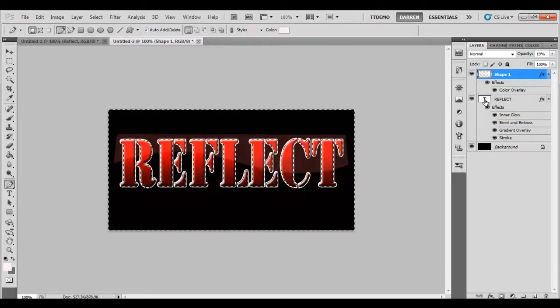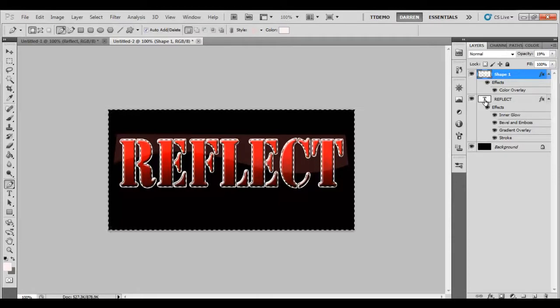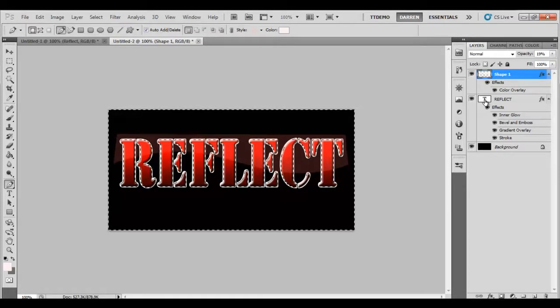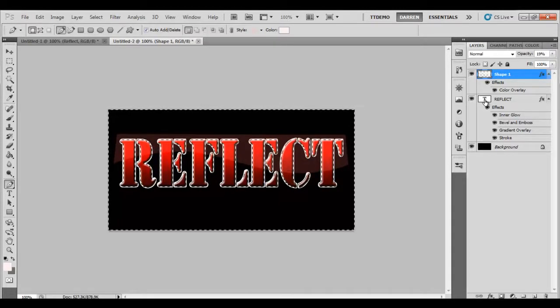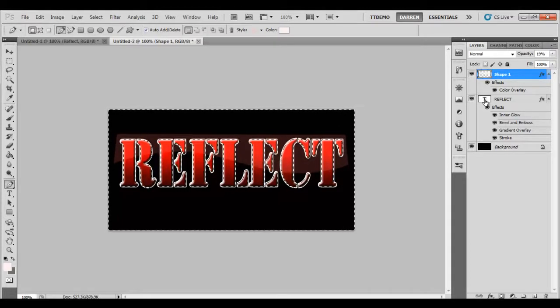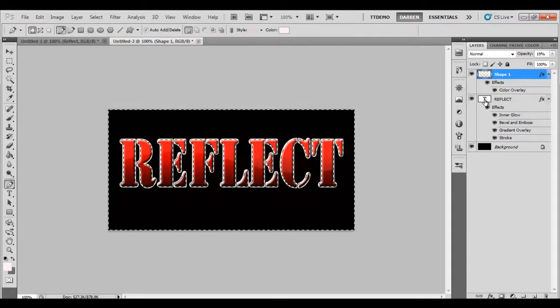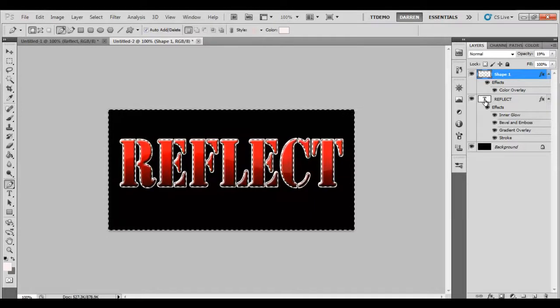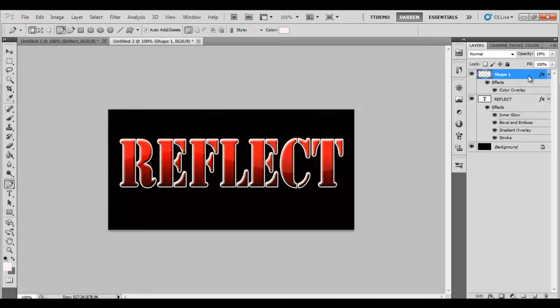But we don't want to get rid of that. We want to get rid of everything outside the text. Then press Ctrl+Shift+I, and then press delete. Once you've done that, all you need to do is press Ctrl+D to deselect.